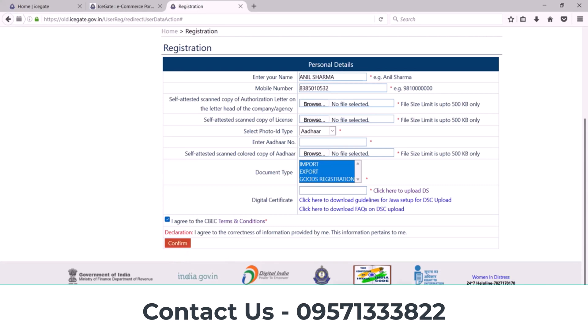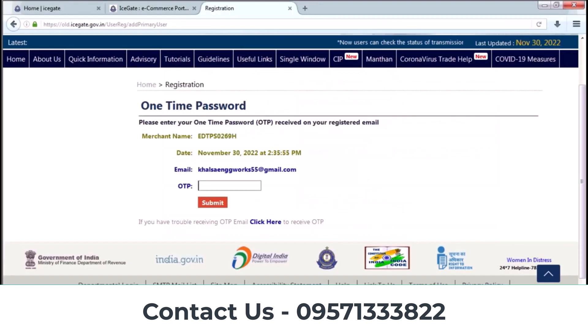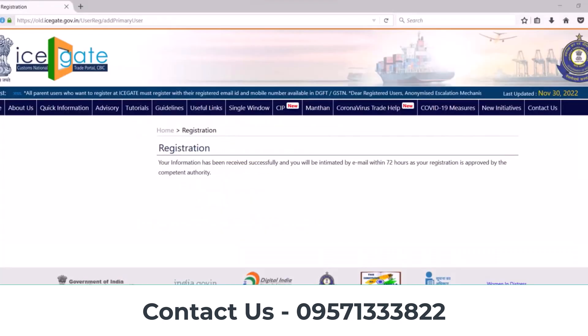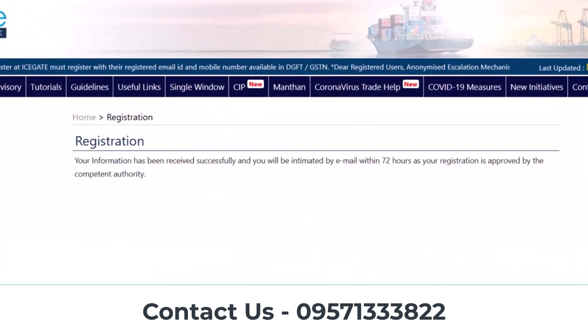After successfully uploading your DSC, click on the Agree button and then click on Confirm. On the next page, you need to enter your OTP. Check your registered email ID that you entered during the process — you will receive an OTP. Enter that OTP here. When you enter your OTP, your application will be submitted and you will get a user ID and password from IC Gate after account approval.